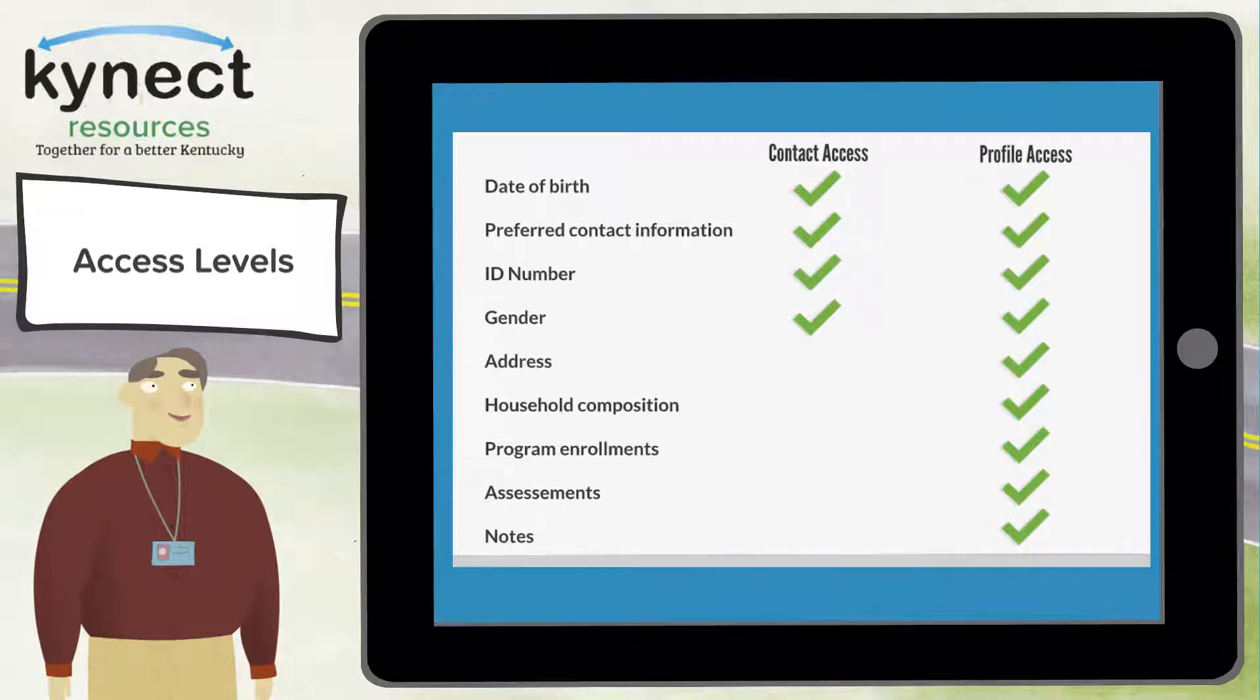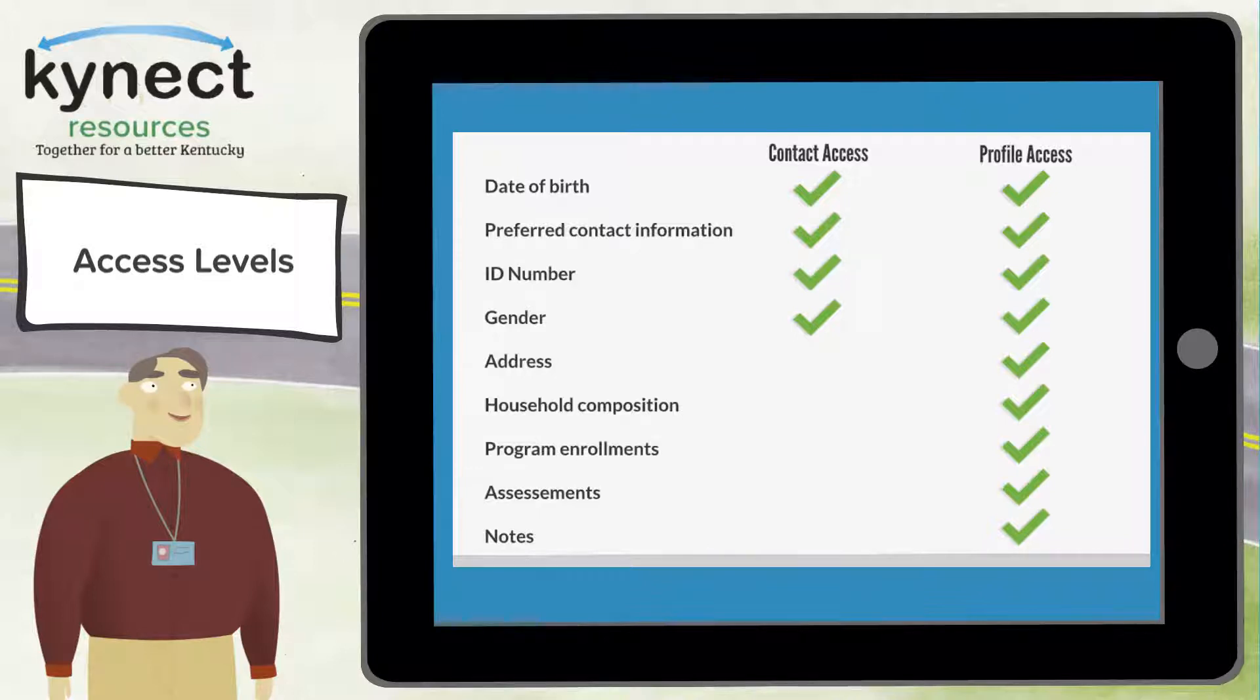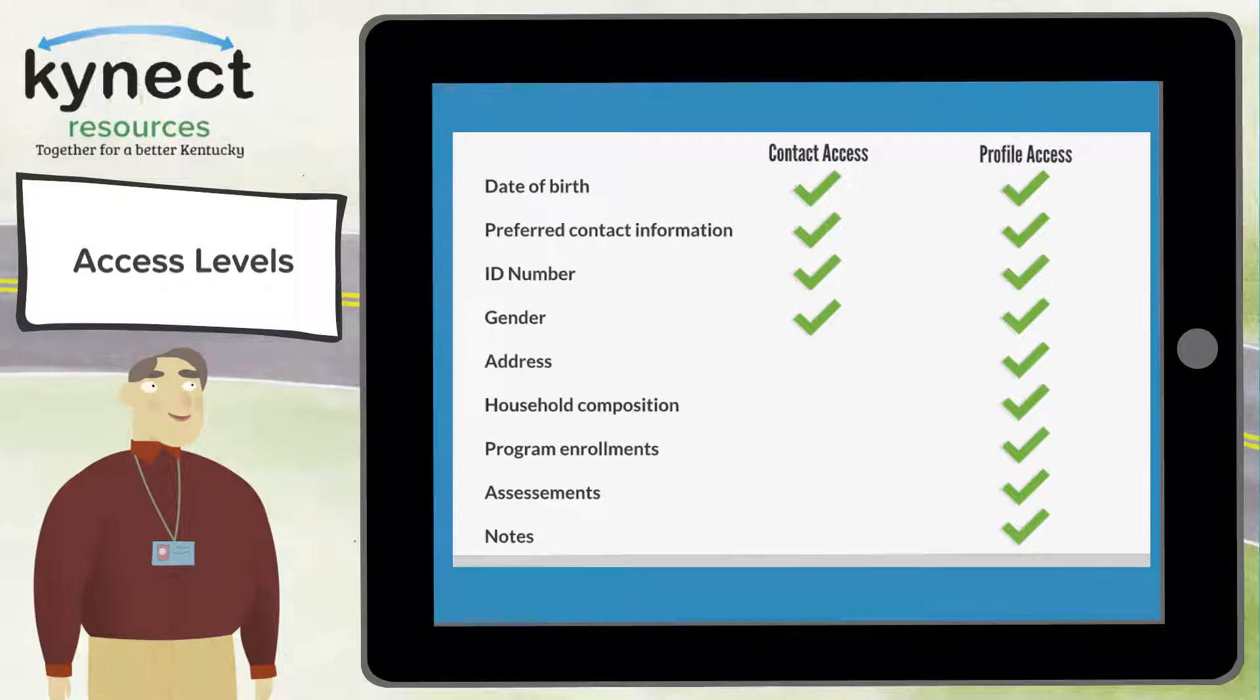Contact access is provided once residents create an account in the system. These residents are shown when you search by last name, first name, and date of birth in the client search.